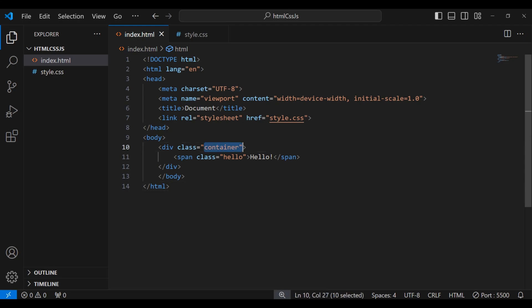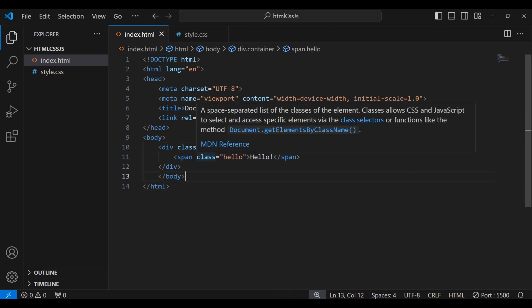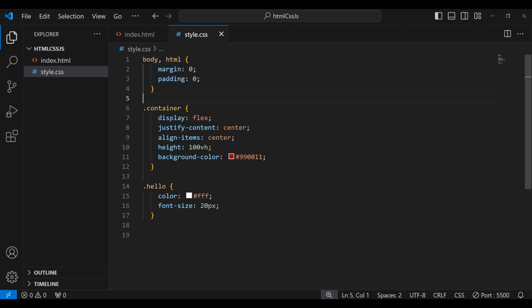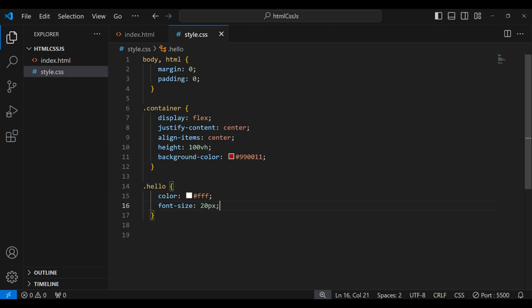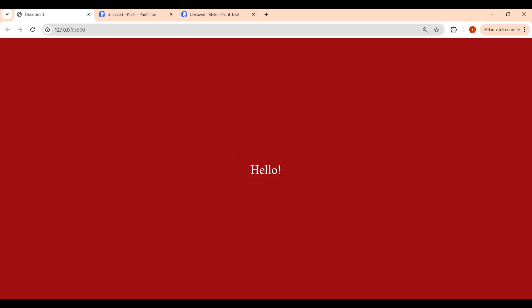Here I have taken a container and inside it one span element with the text 'hello', and given it a class of 'hello'. I've removed all extra margin and padding, applied flex on the container to center it, and set height as 100vh so the container height is 100% regardless of screen size. The hello text has white color and font size 20 pixels. In the browser, we got our hello text in the center.